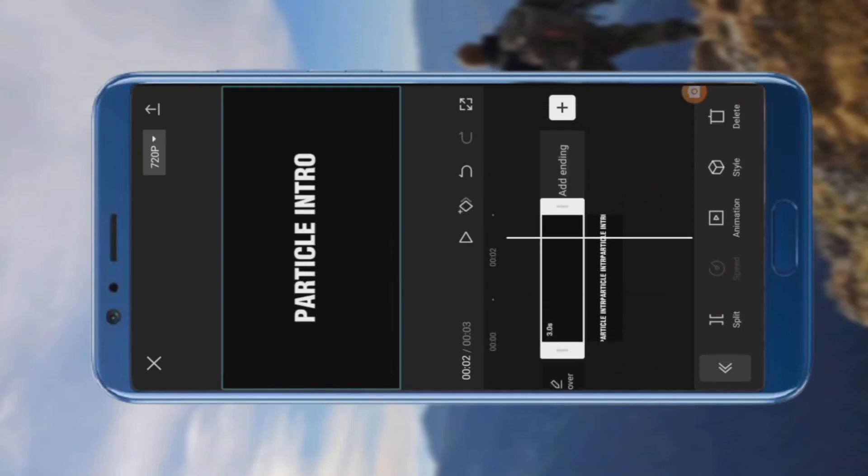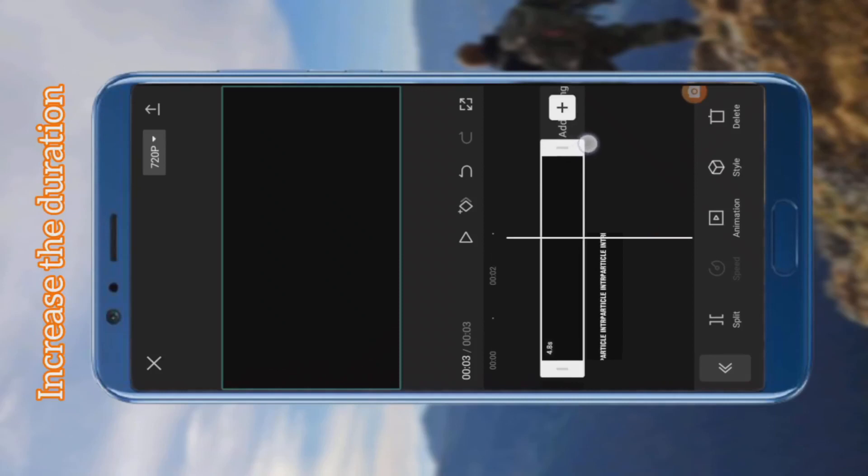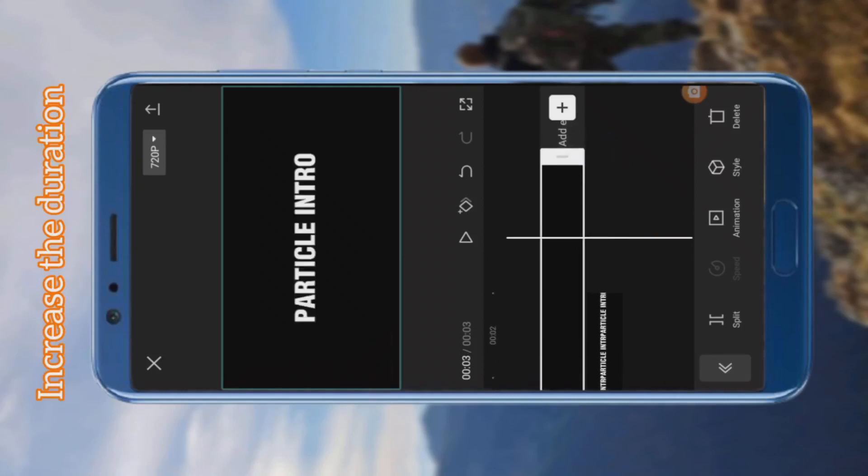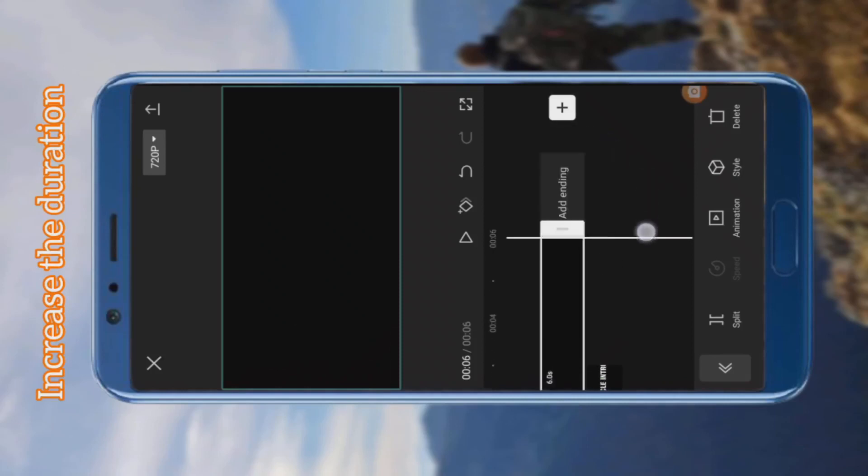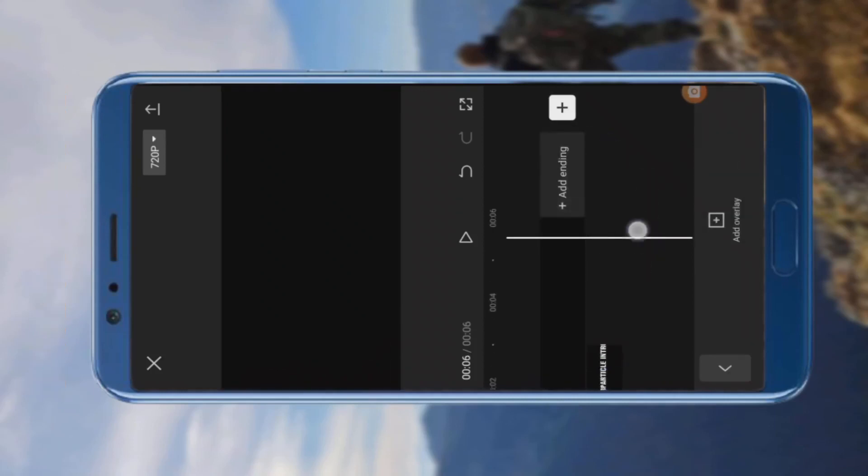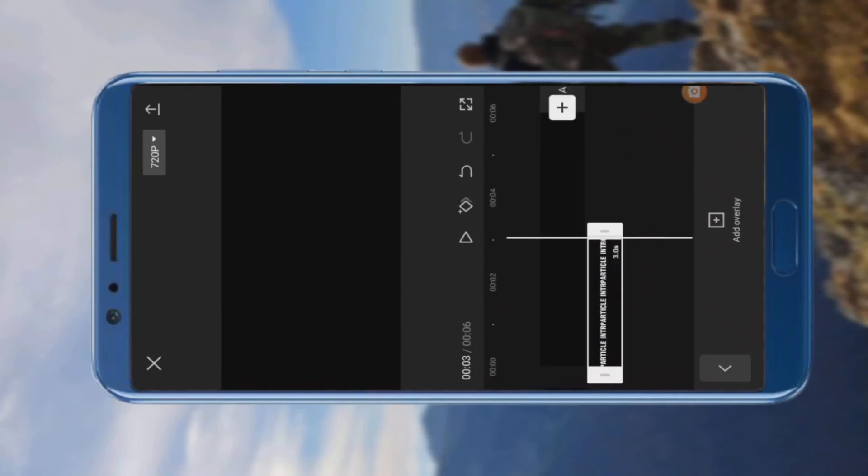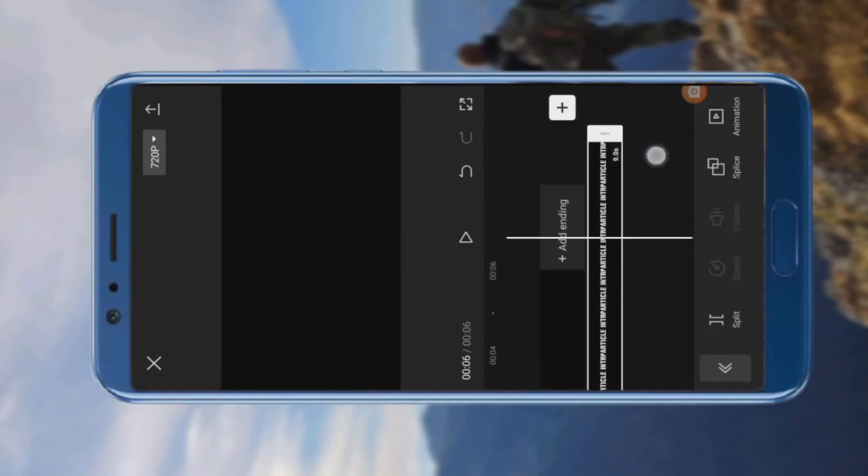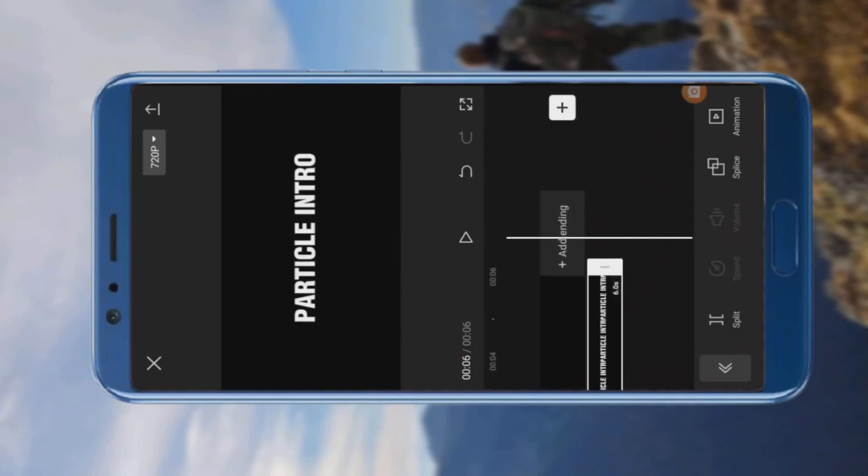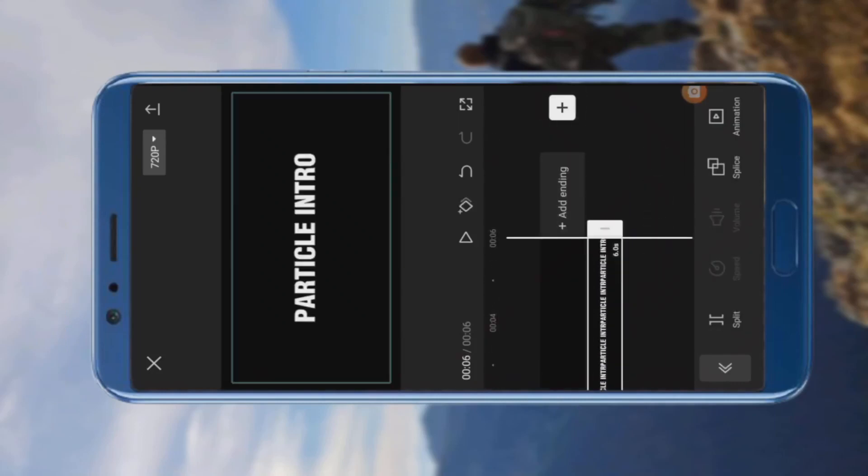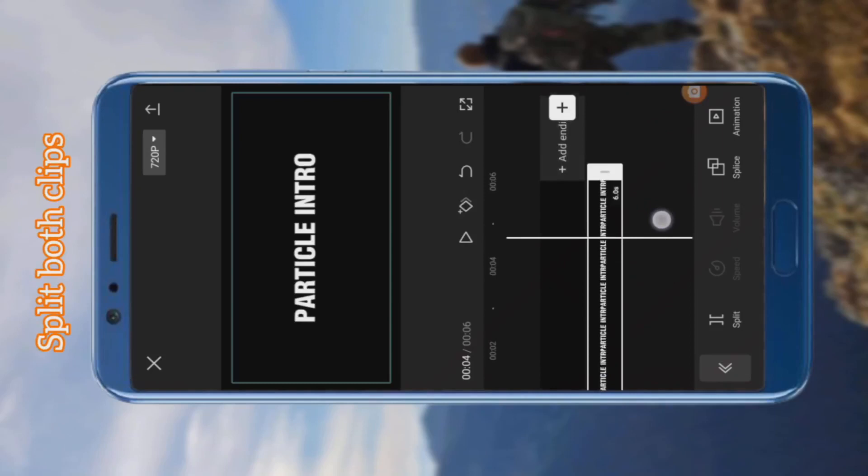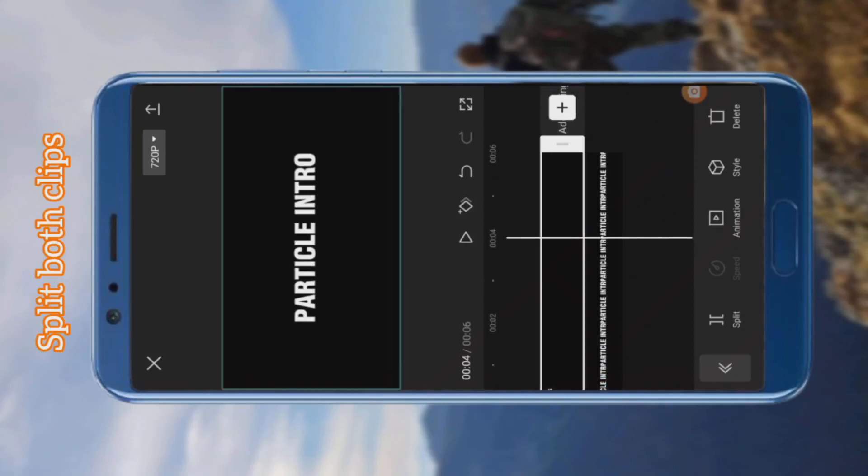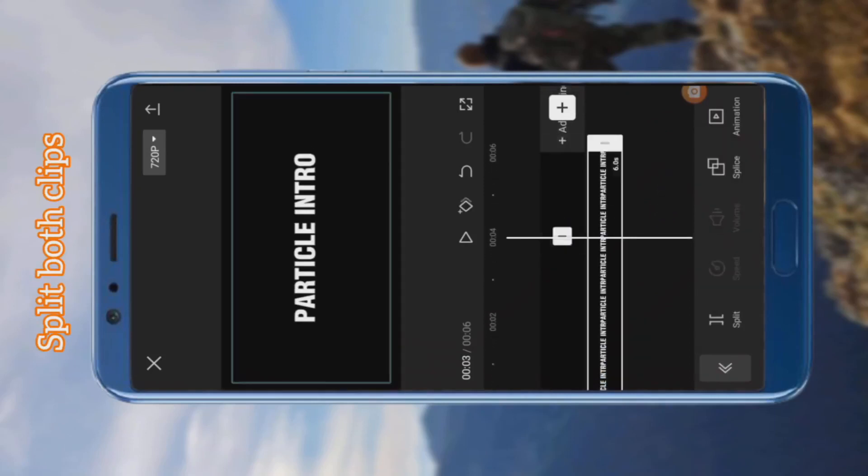Increase the duration of both clips and split them.